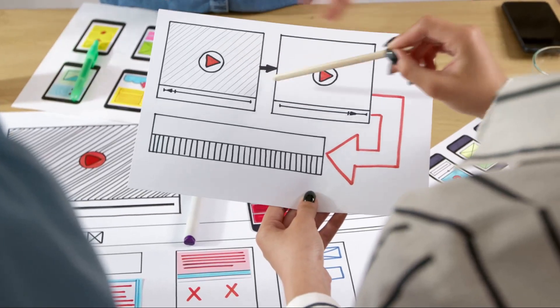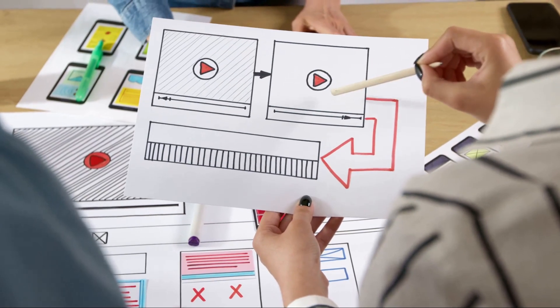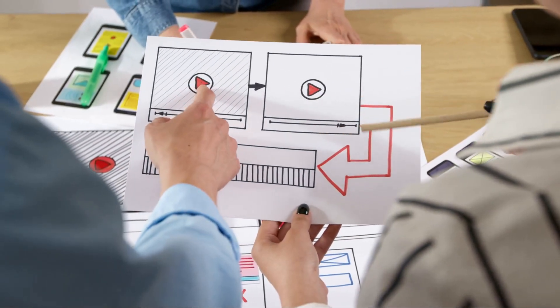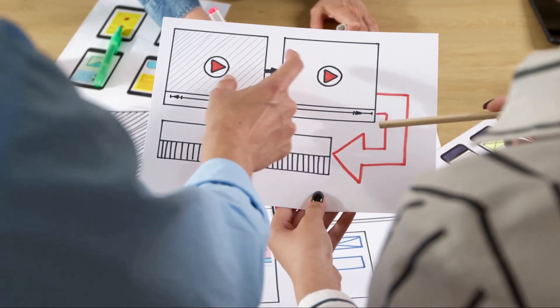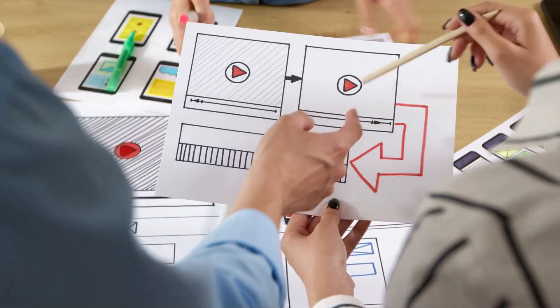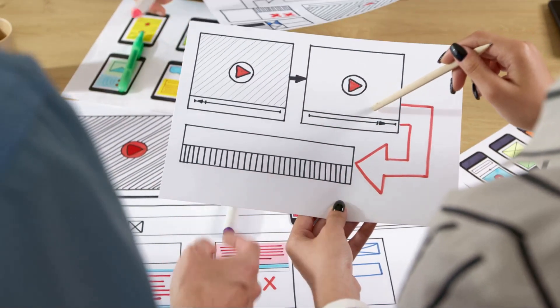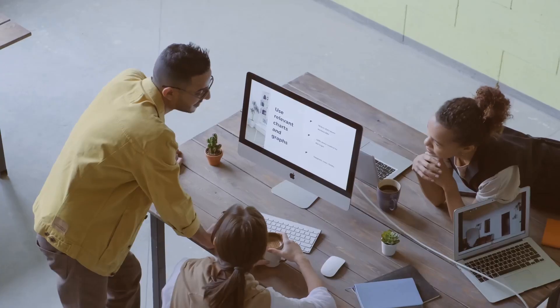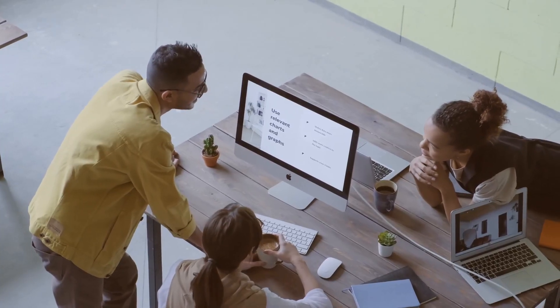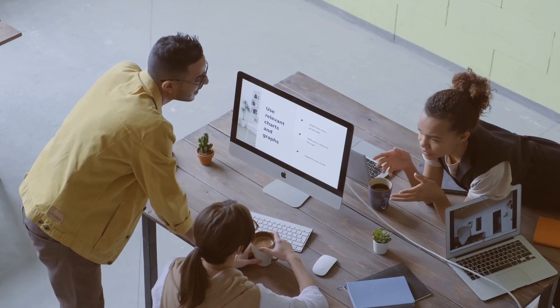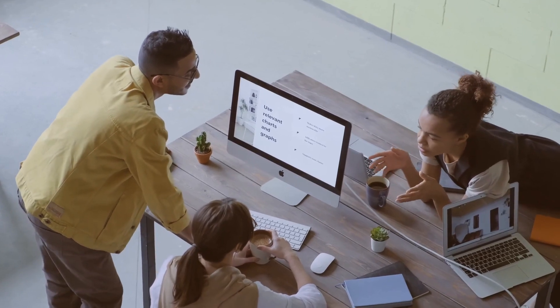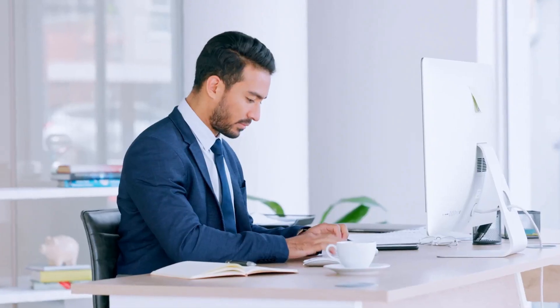Imagine you're the architect of digital solutions, sketching out the blueprints for software applications. You're not just designing for aesthetics or functionality, but also for user experience. Every button, every feature, every interaction is meticulously planned to ensure an intuitive and seamless user experience.